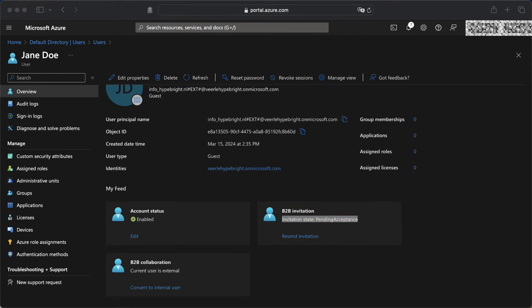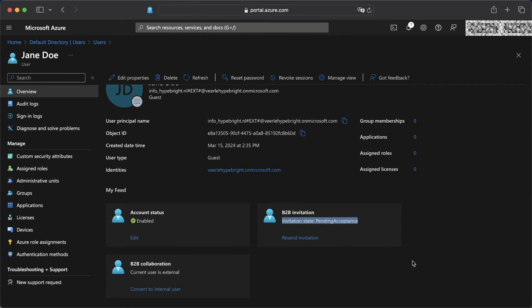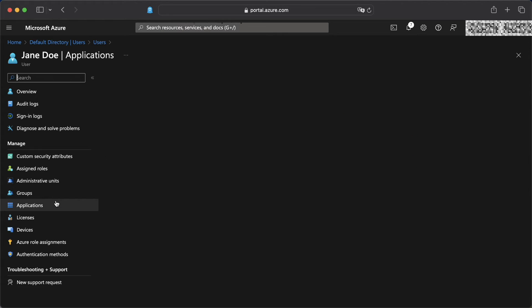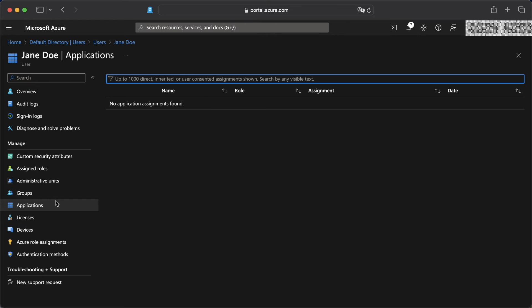Now we need to add Jane to our application. So we're going to head over to the application section within Jane. And here we can see that she has no application assigned. So we need to change that.